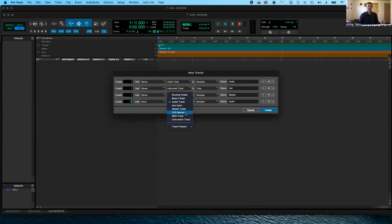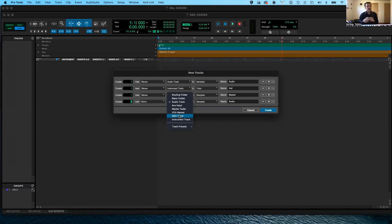VCA master — voltage control amplifier — you won't use this very often, but eventually you might. It allows you to control other tracks with this master track. Now, MIDI tracks — this is what's going to be confusing. You're going to think you want to work with MIDI and make a MIDI track, but it won't work on its own. In order for a MIDI track to work, you need to use it in conjunction with an aux input track. That was how Pro Tools originally worked with MIDI, but later on they created the instrument track, which is basically an aux input track and a MIDI track combined. So in general, just choose the instrument track and you will be fine.